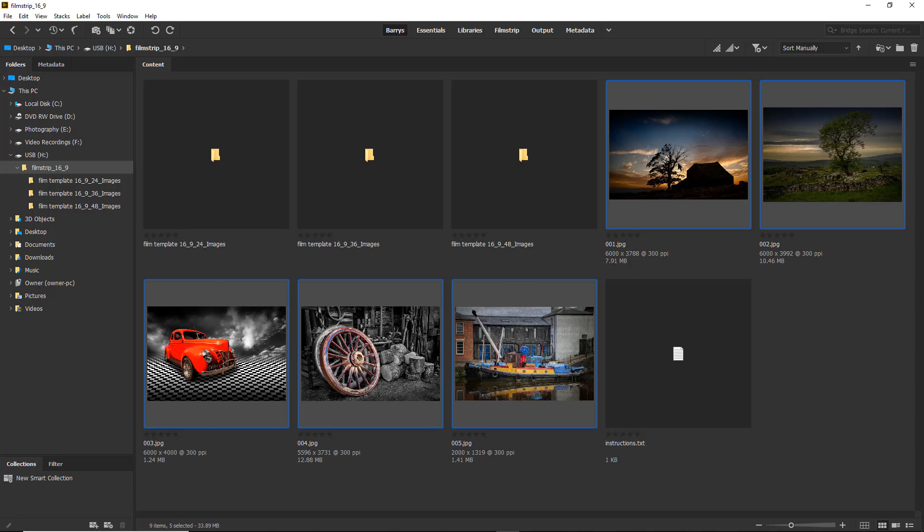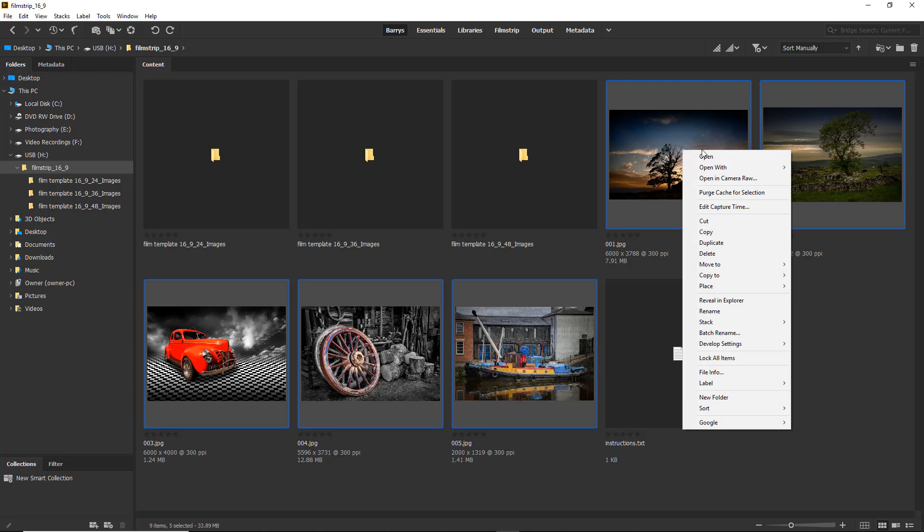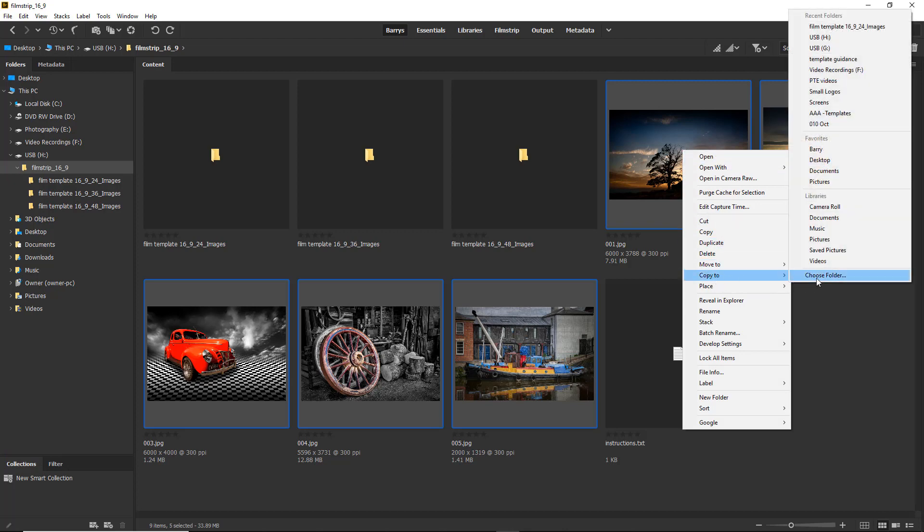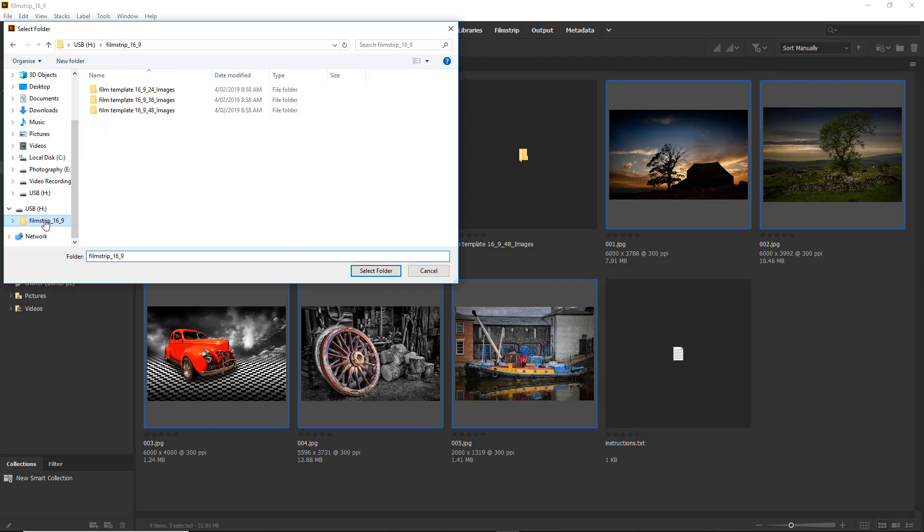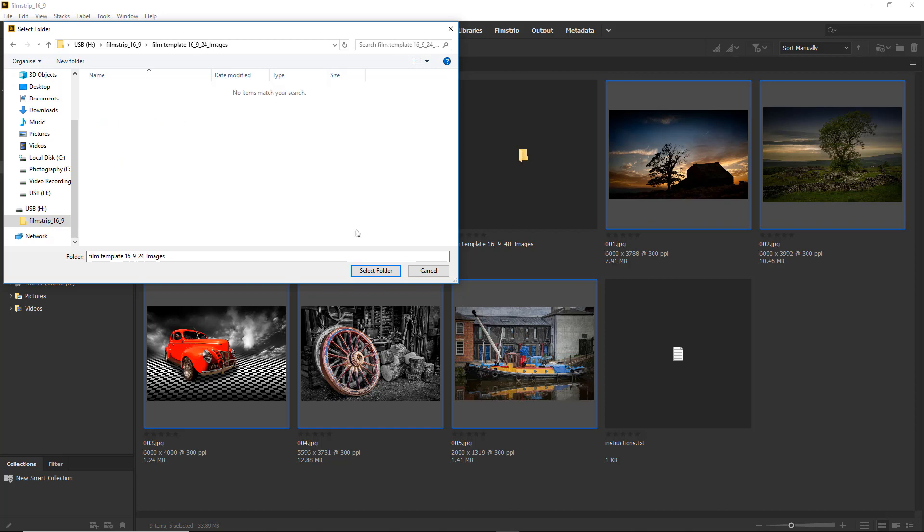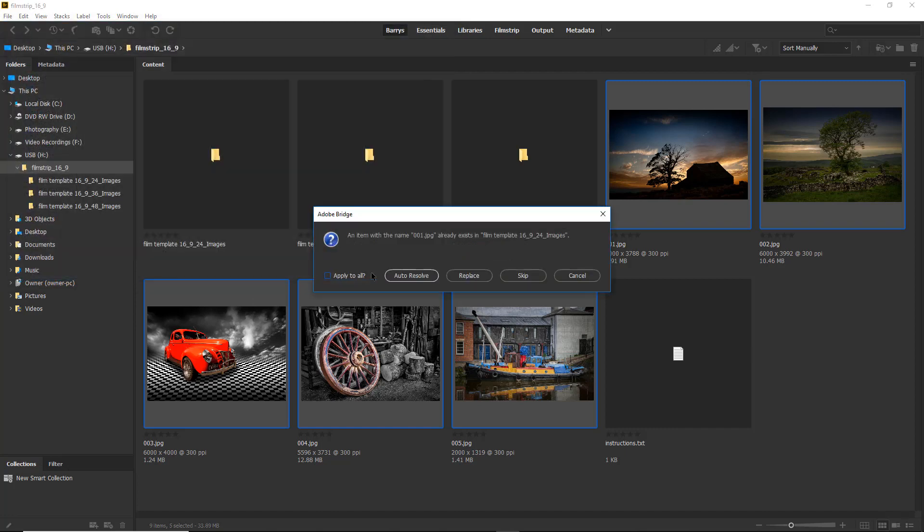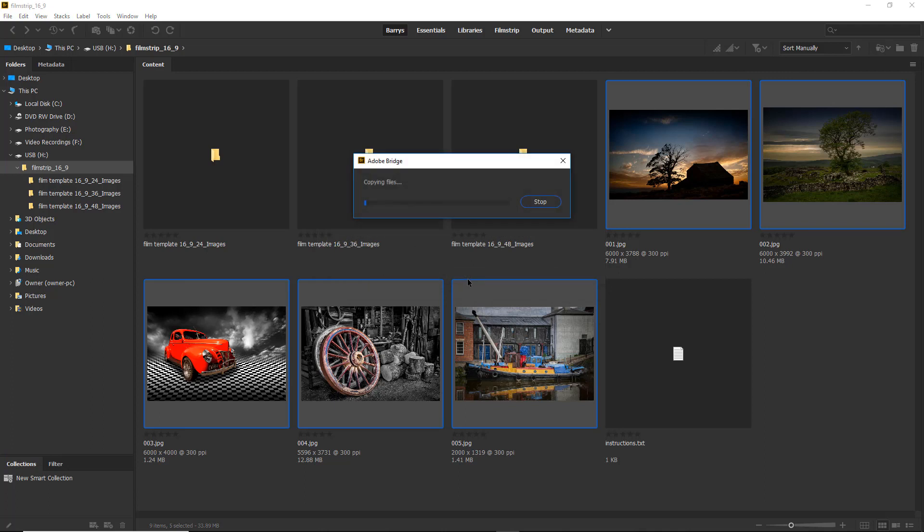Now all I need to do is copy these and overwrite those holding images in that film template with 24 images. So with those five images already selected I'm going to right click within Bridge. I'm going to ask Bridge to copy them to and I'll choose a location. I'll navigate to that location making sure I do select the right folder. Once I've got the folder open it's going to remind me of course that I've got files of that name already there. So let's select the folder and away it goes. There's the little warning: an item with the same name already exists, what would you like to do? Well we're going to apply this to all of them and we want them replaced.